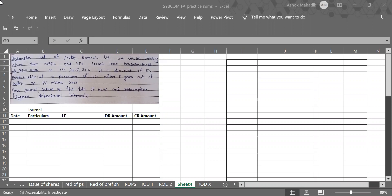Hello students. In this video I will be showing you how to solve a sum in which redemption is done out of profit. So let us start — redemption of profit. Ramesh Limited is an unlisted company, other than NBFC and HFC. This company need not create DRR, but it is mentioned that you have to follow the rules of DRR. Ramesh Limited issued 10,000 14% debentures of rupees 100 each on 1st April 2016, at a discount of 5% and redeemable at a premium of 10%.